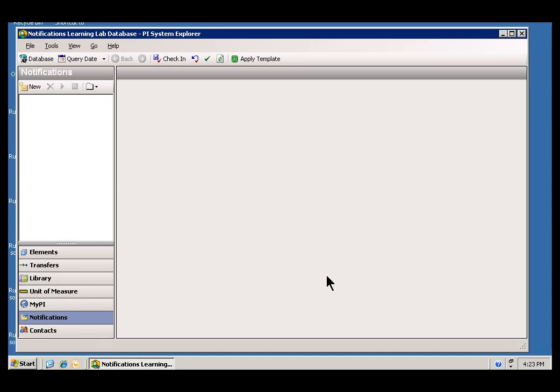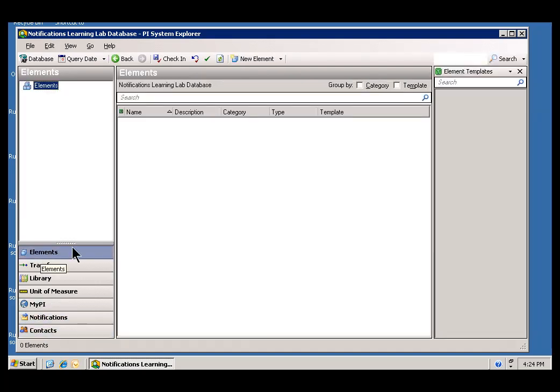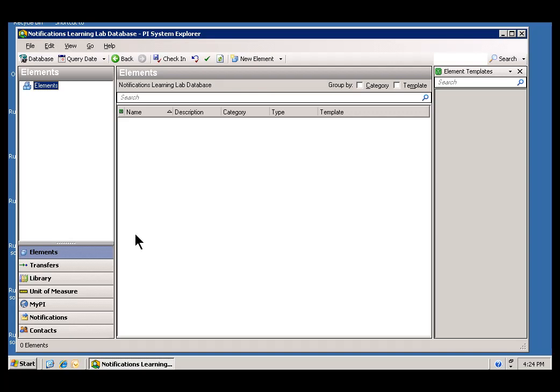Now, this exercise calls for a notification to be sent whenever the PI Tag called MyCDT158 goes above 200. In order to create this notification, we need to first create an element that makes reference to that PI Tag called MyCDT158. You will notice that is a tag that is not one of the standard tags that we ship on each system. It is a tag that, in this case, on this particular Learning Lab environment, it is not updated automatically. You have to update that yourself using the Archive Editor. We do that on purpose so that you do not see the notifications firing off non-stop and filling up your Inbox in Mail. And also you get to control the testing.